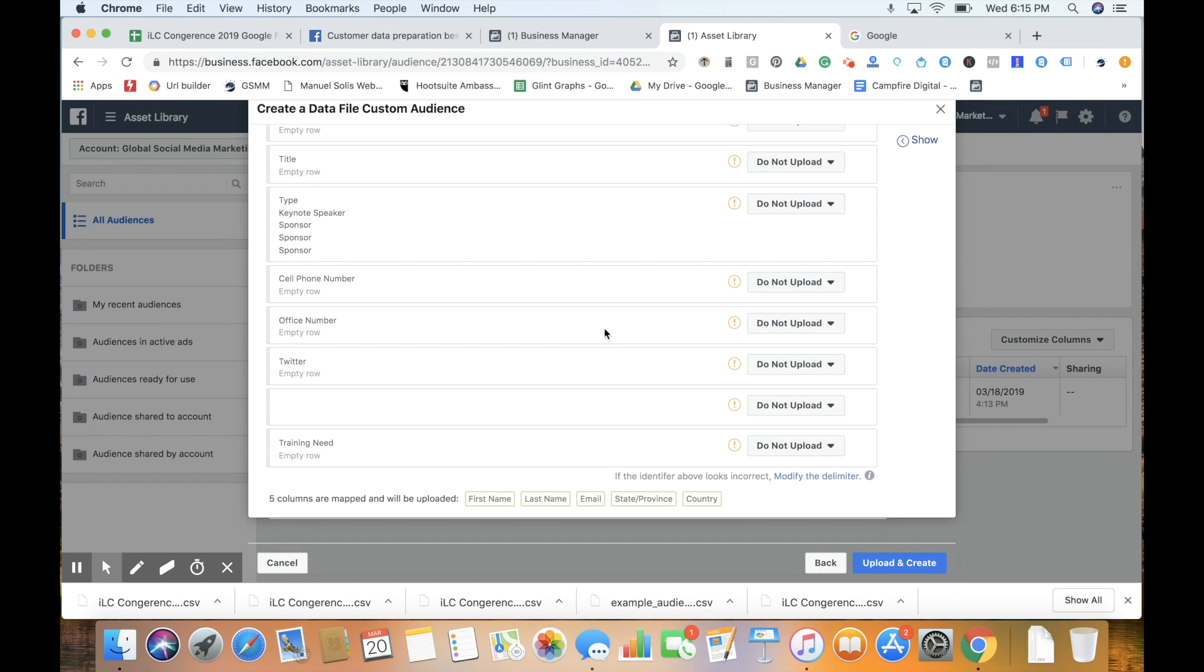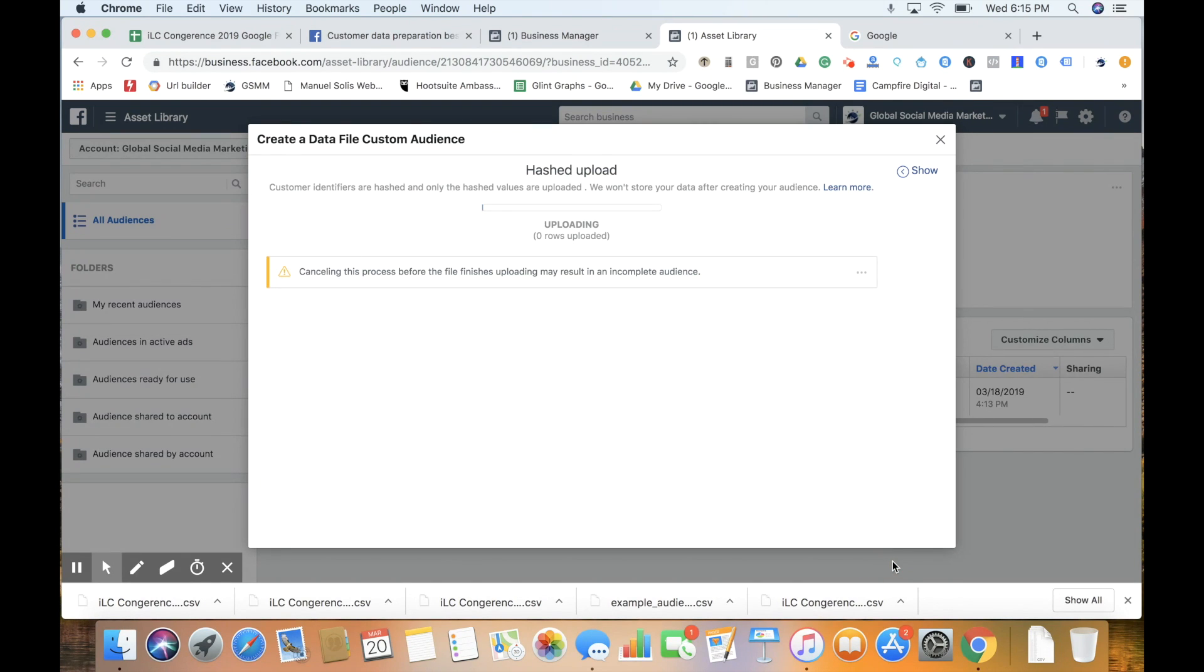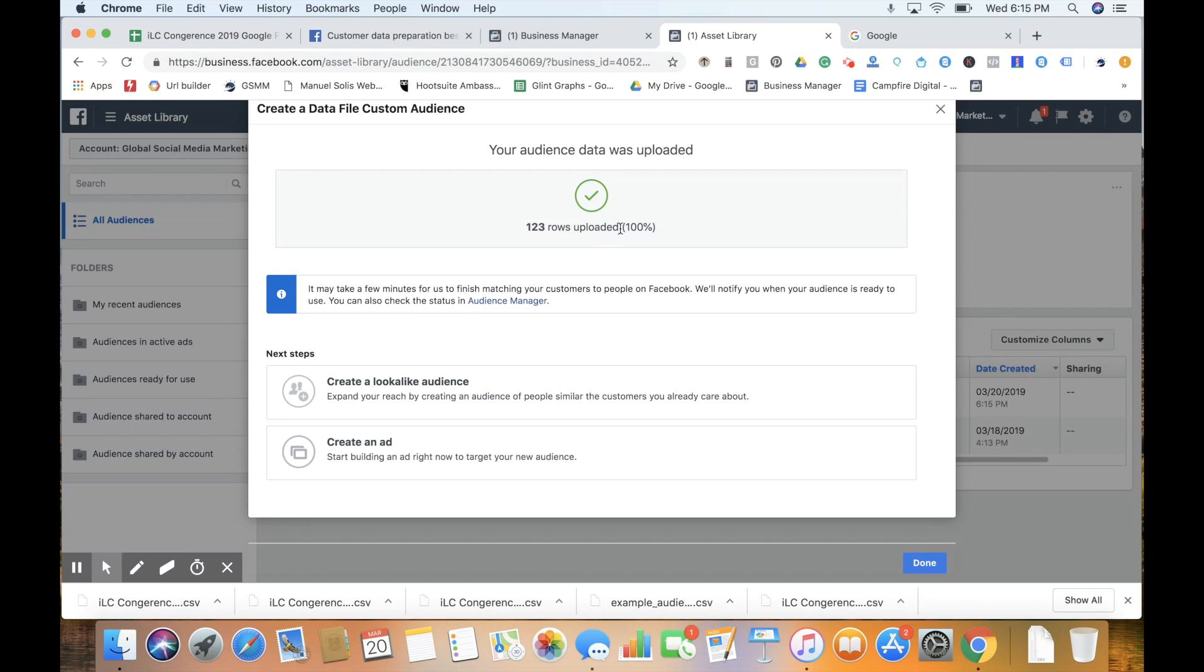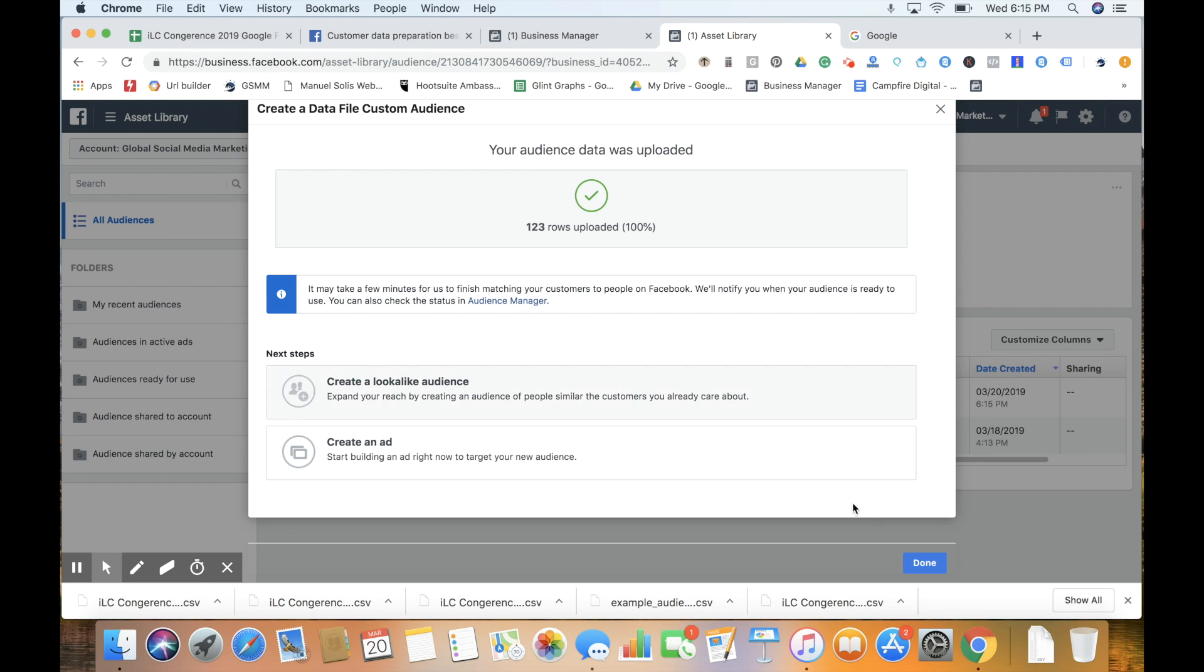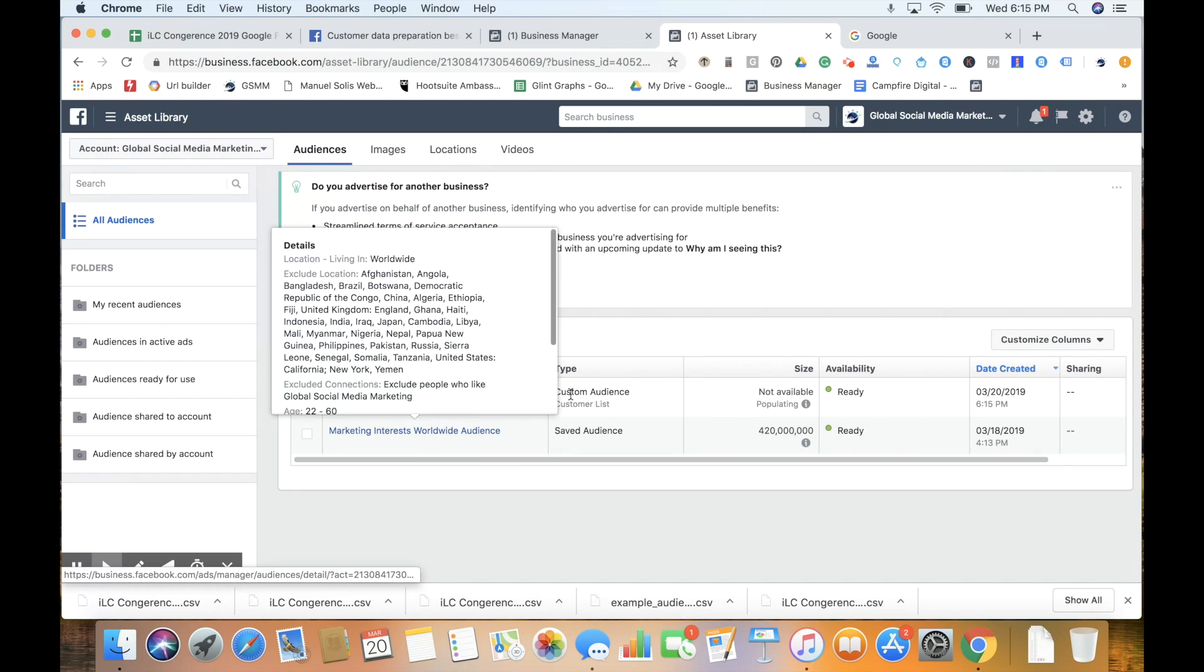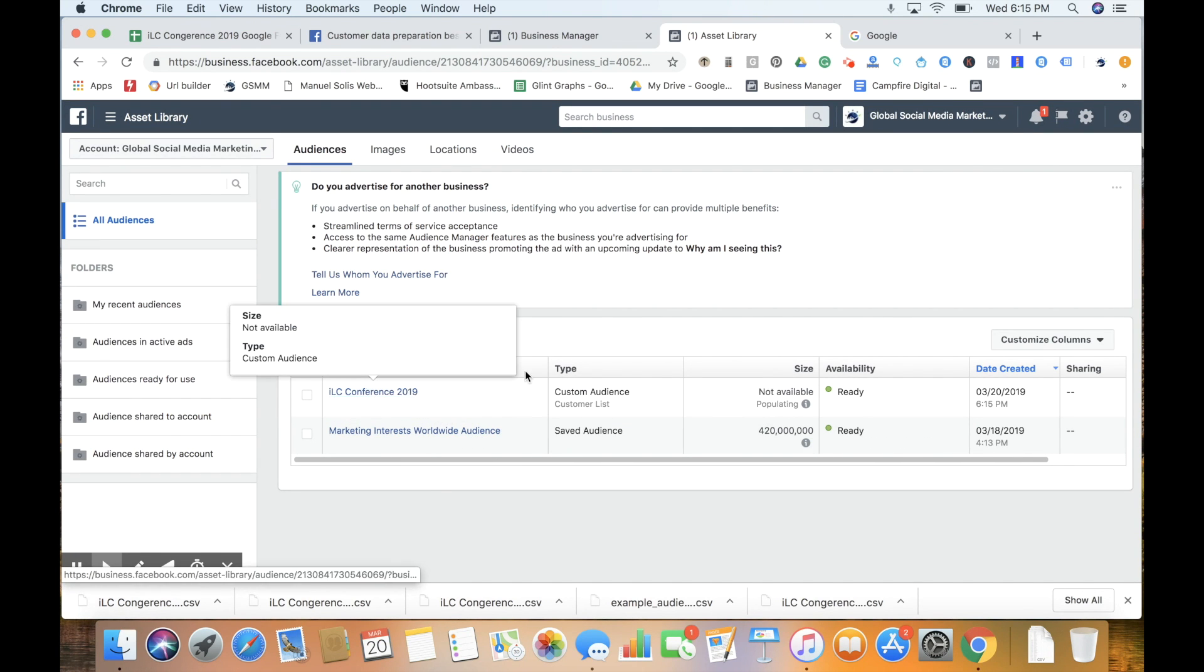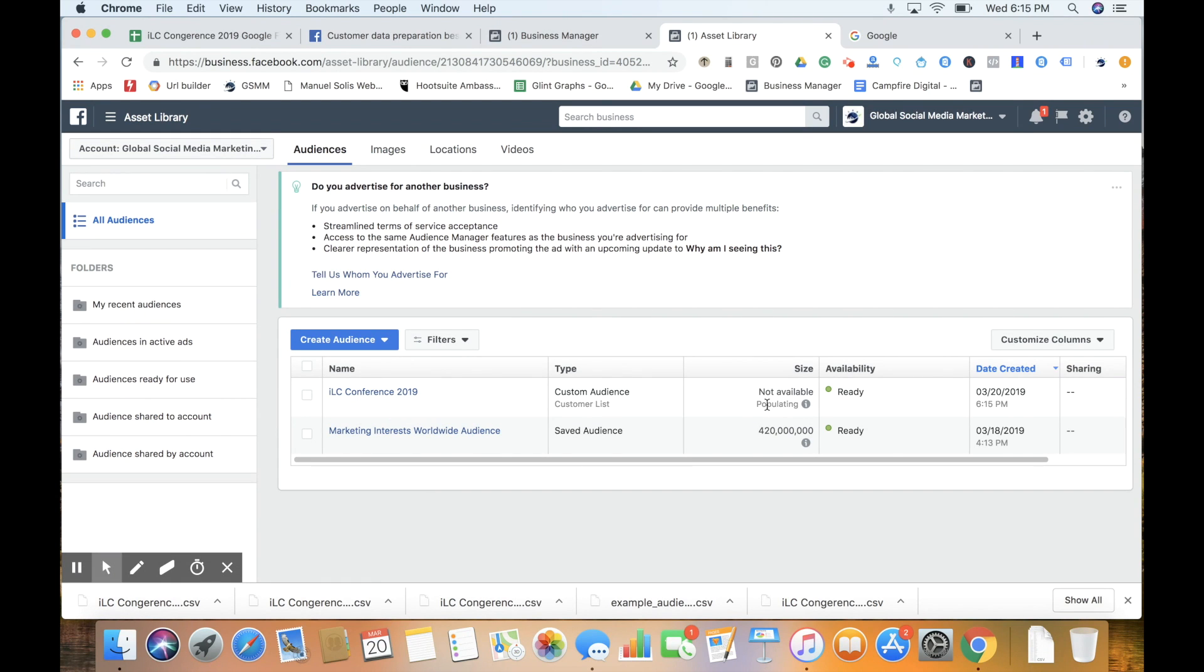Next we click upload and create, and they hash this upload, trying to find all those people on Facebook. It says it was uploaded, 123. Another thing to note is that when you create a custom audience list, you want to be around a minimum of 100. In my past experience, there's been issues with uploading a list under 100 people. From there, our audience is ready to go.